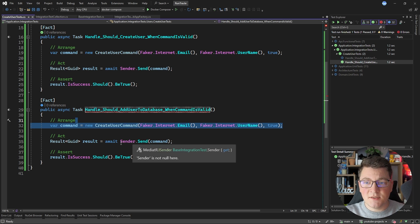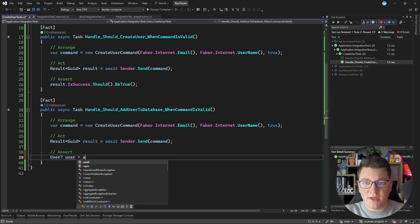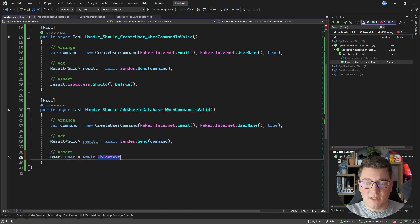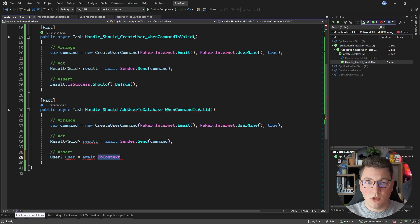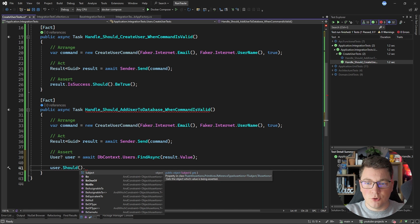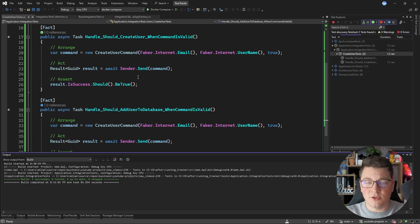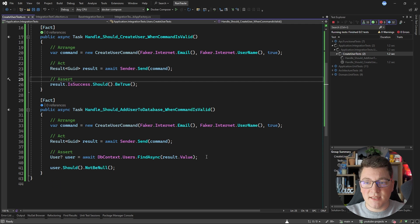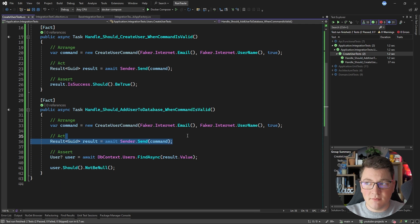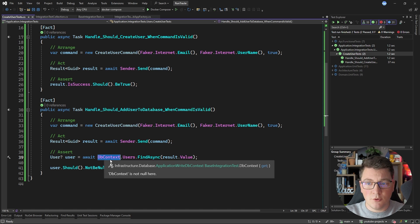I'm creating a command instance and sending it using MediatR, but the assert step will be different. I'm adding a variable to hold the user instance, and using await DbContext.Users.FindAsync with the primary key returned from the result object to find the user, then asserting that user should not be null. Running both test cases — one verifying the result object and the other checking the database state — you can see both tests are passing. This is how you verify integration tests using the EF Core database context.